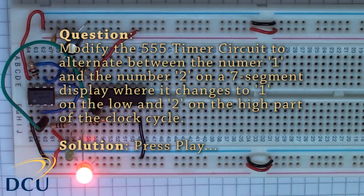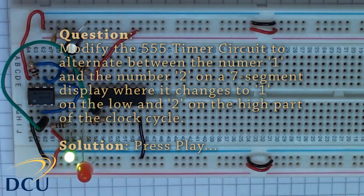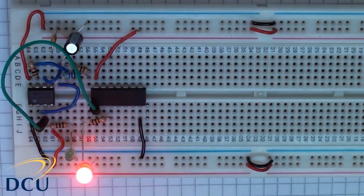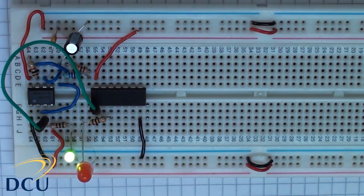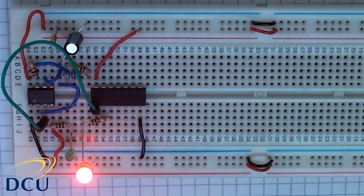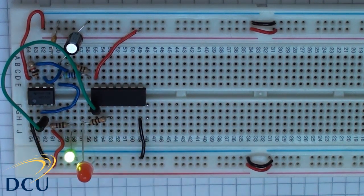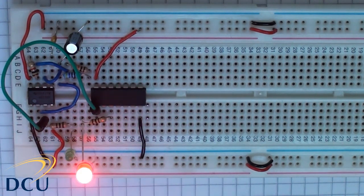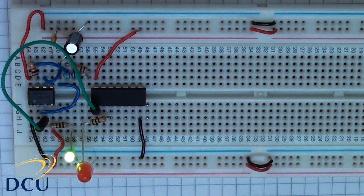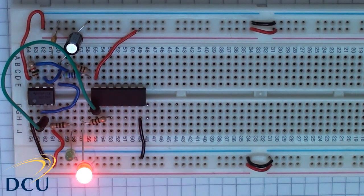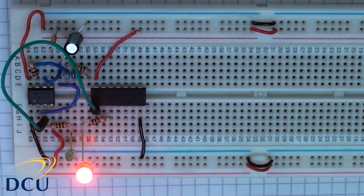Okay, so the next question I asked you to do was to connect up a 7-segment display and to wire it so that it displays the numbers 1 and 2 when the number 1 when the clock is high and number 2 when the clock is low.